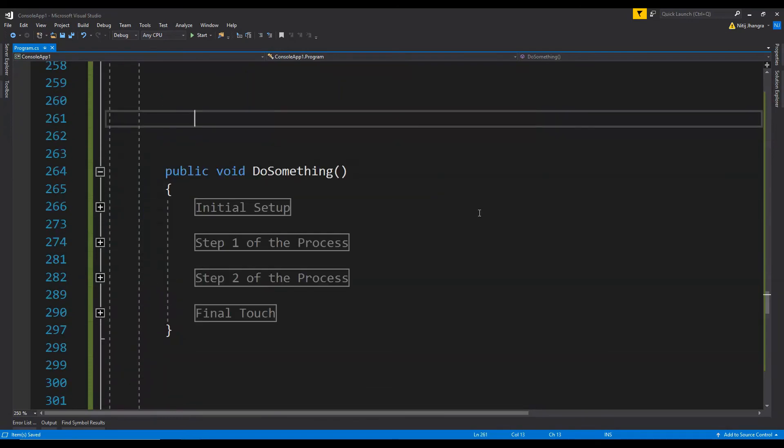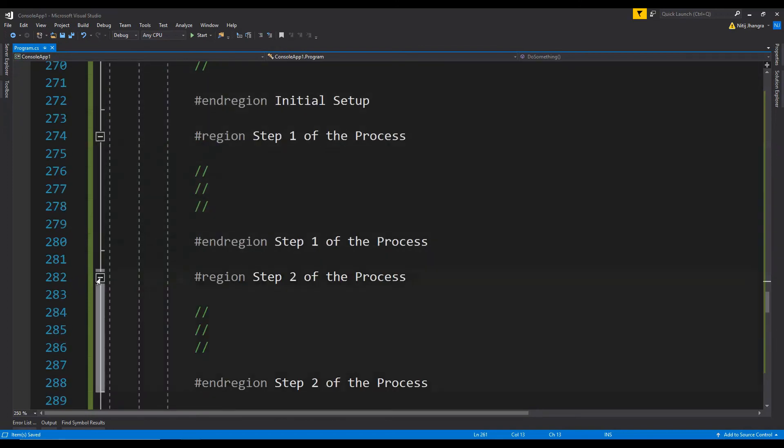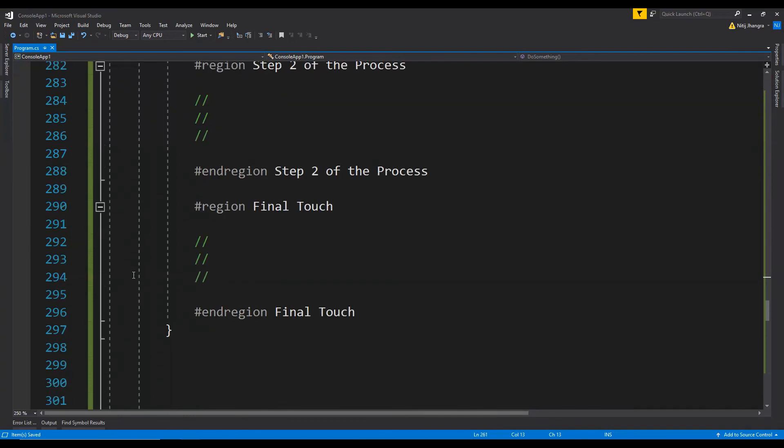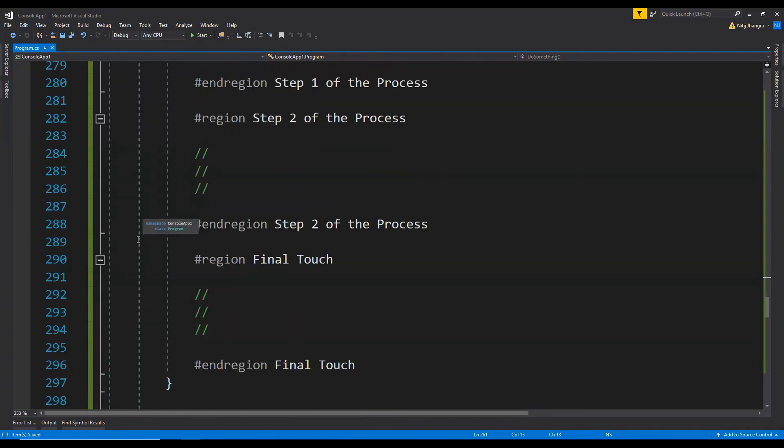Regions can also be used inside functions or methods to indicate specific roles and usage of an interconnected piece of code. Although the method body should not be big but still if the method contains sequential code which can be organized into region then by all means we should go ahead and do it. By this way our method becomes more manageable and organized and it goes without saying that it becomes very easier to manage the method body as well when we are looking for a specific piece of code.